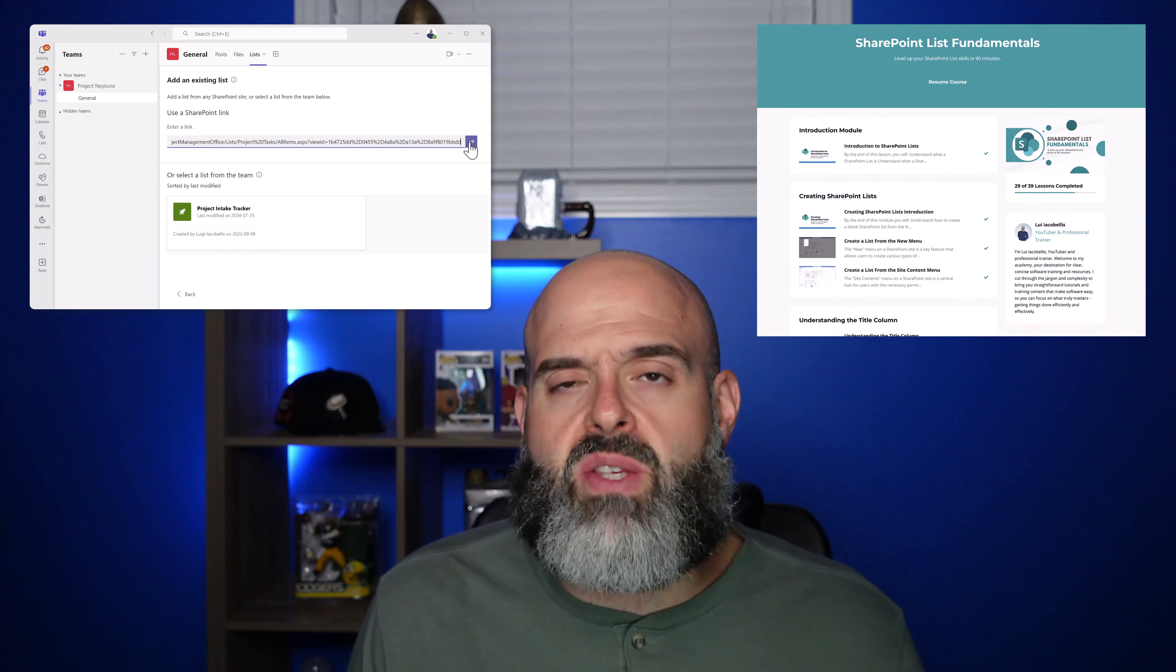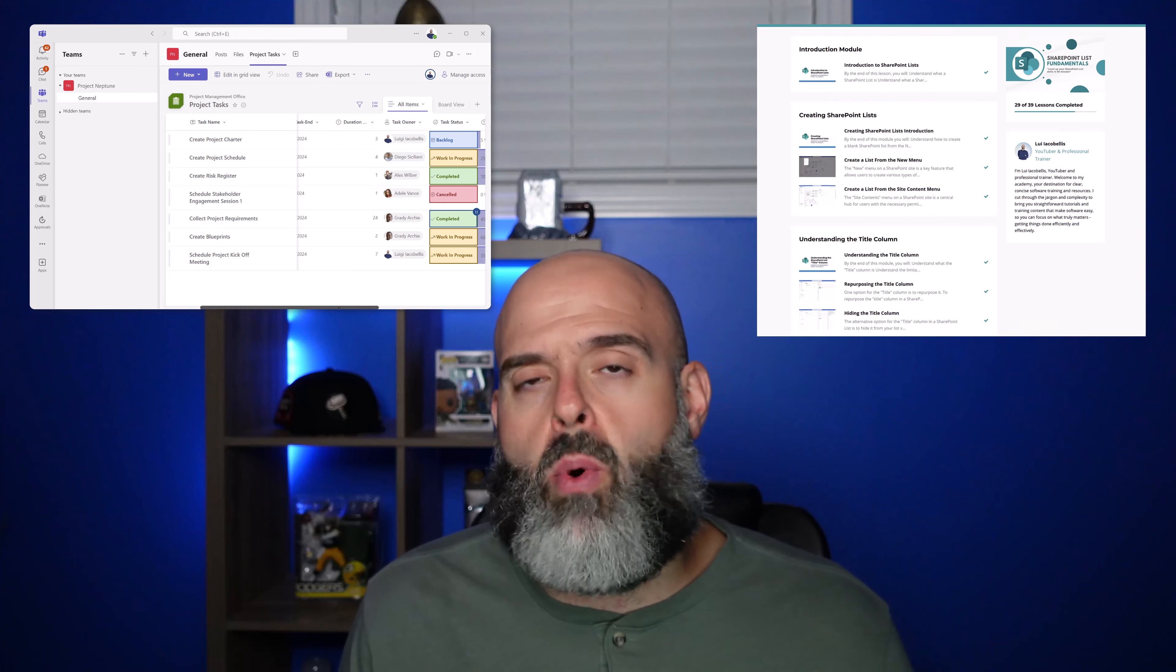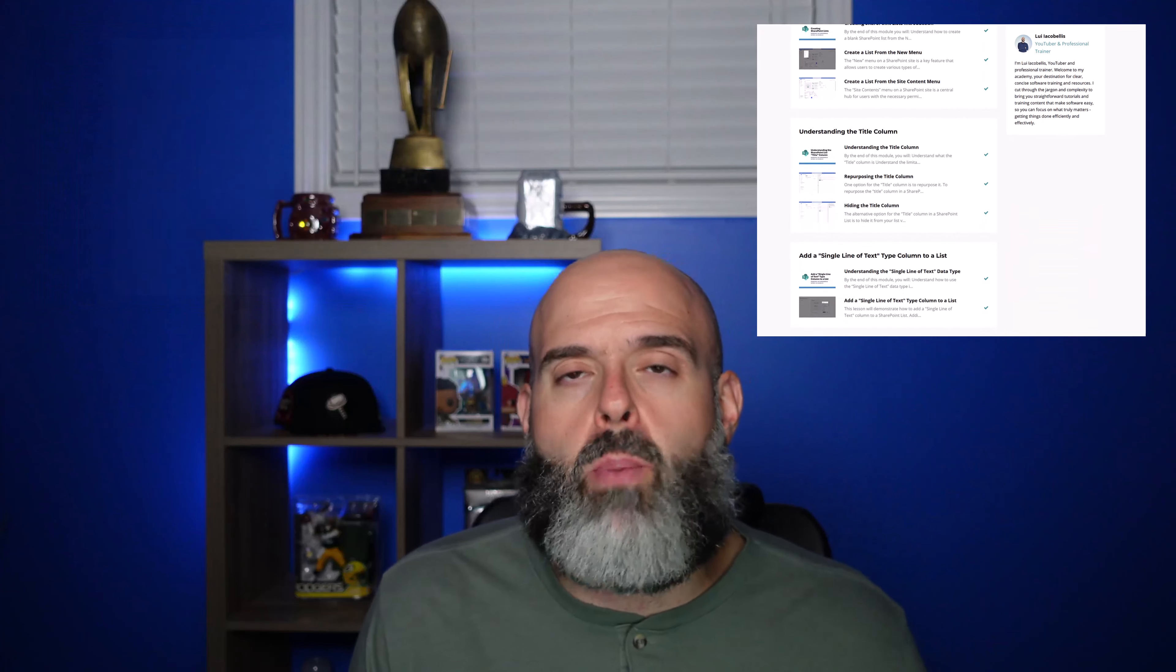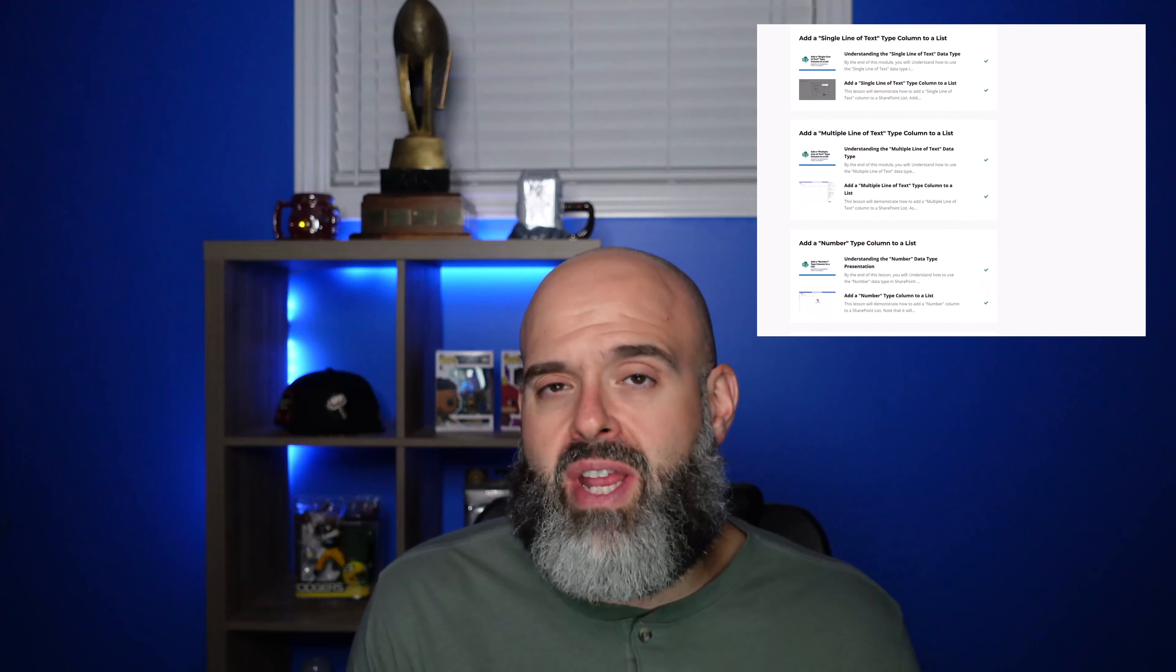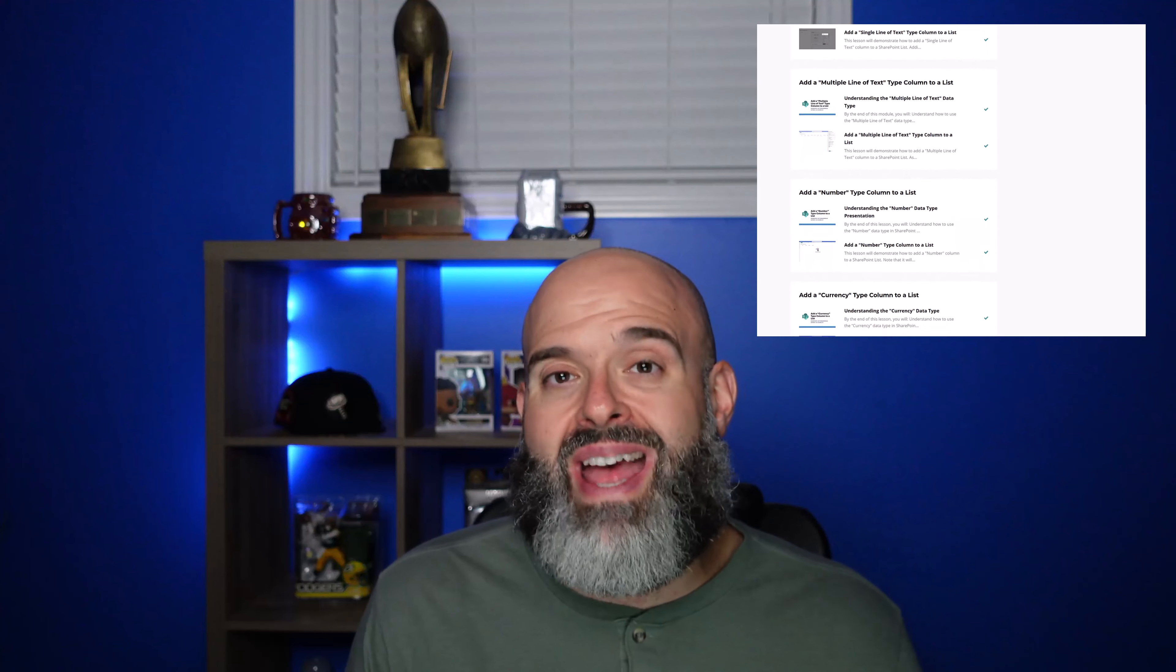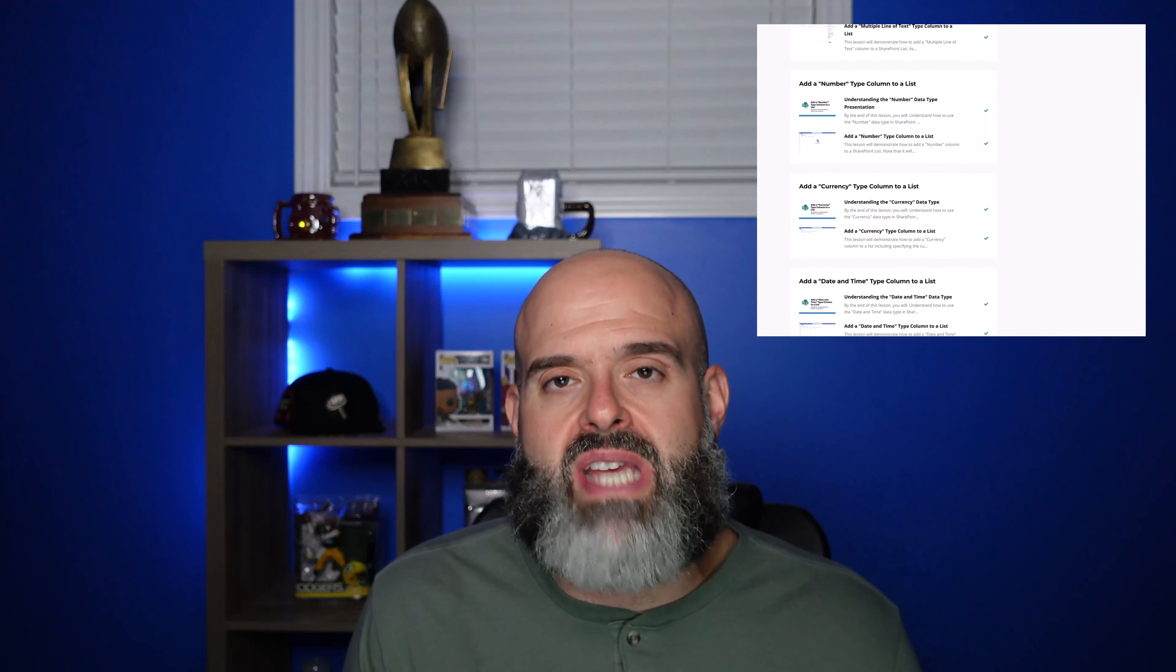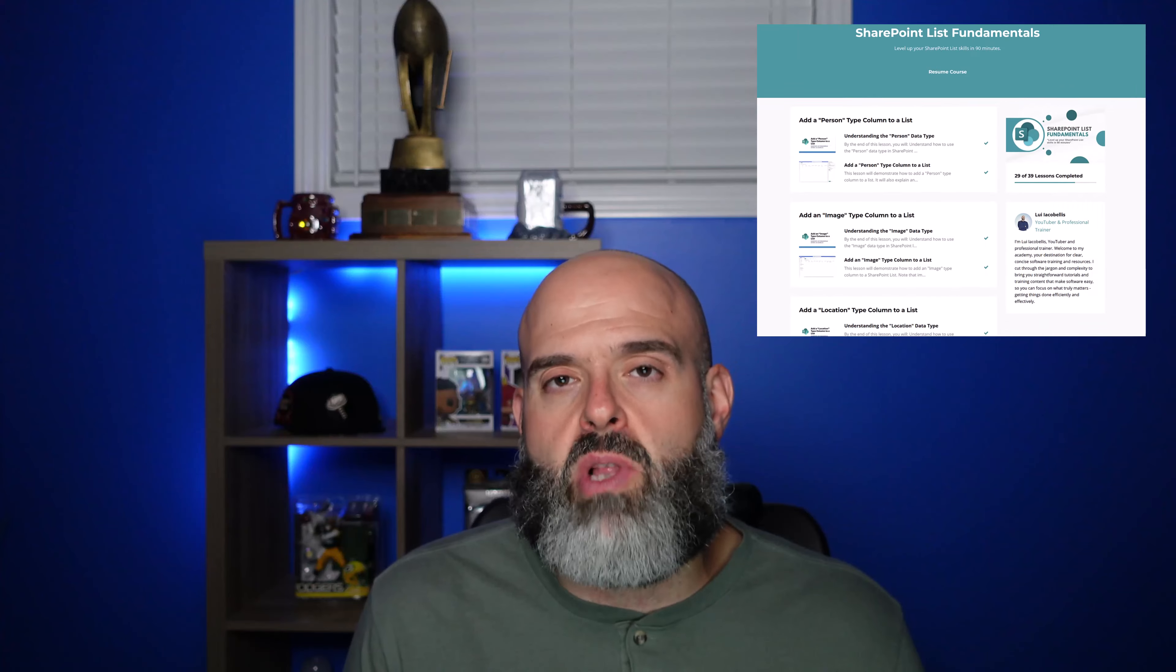If you're looking for a solid introduction to SharePoint list, I recently launched SharePoint list fundamentals on demand course. That course contains 37 lessons, 90 minutes of video content, and three digital downloads. If you are interested in learning more about that course, you can click the link in the description below.